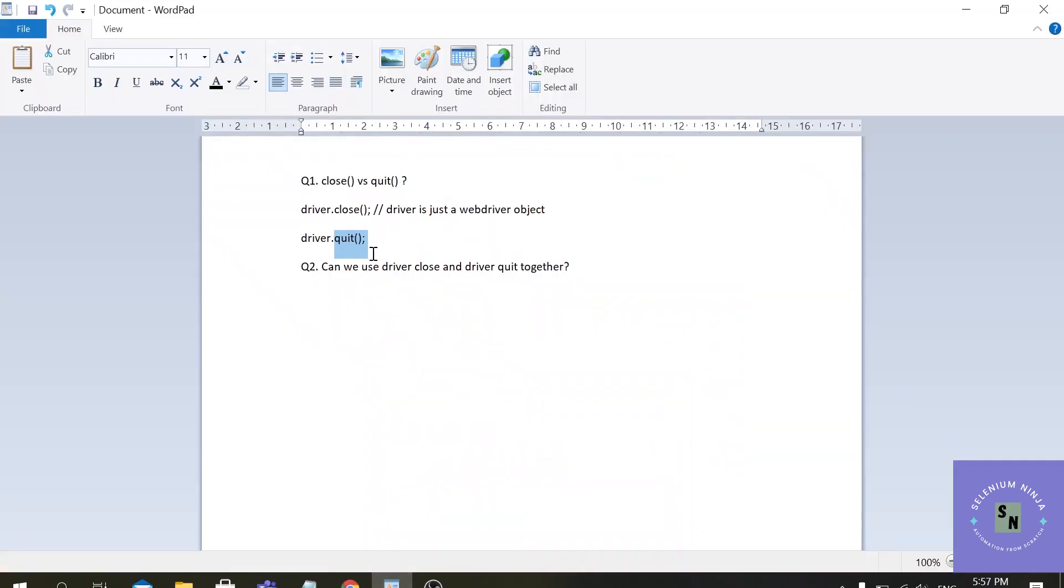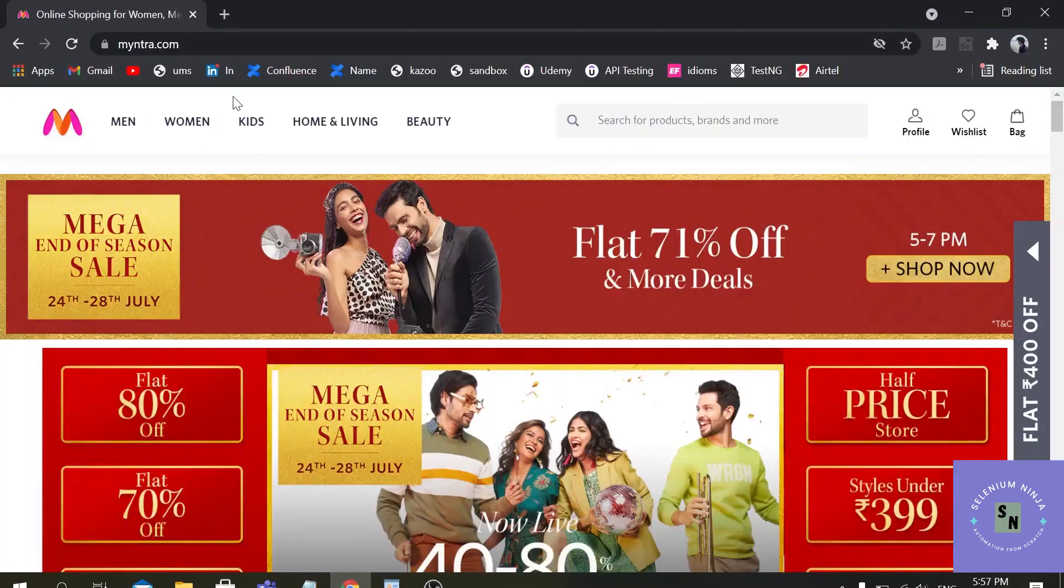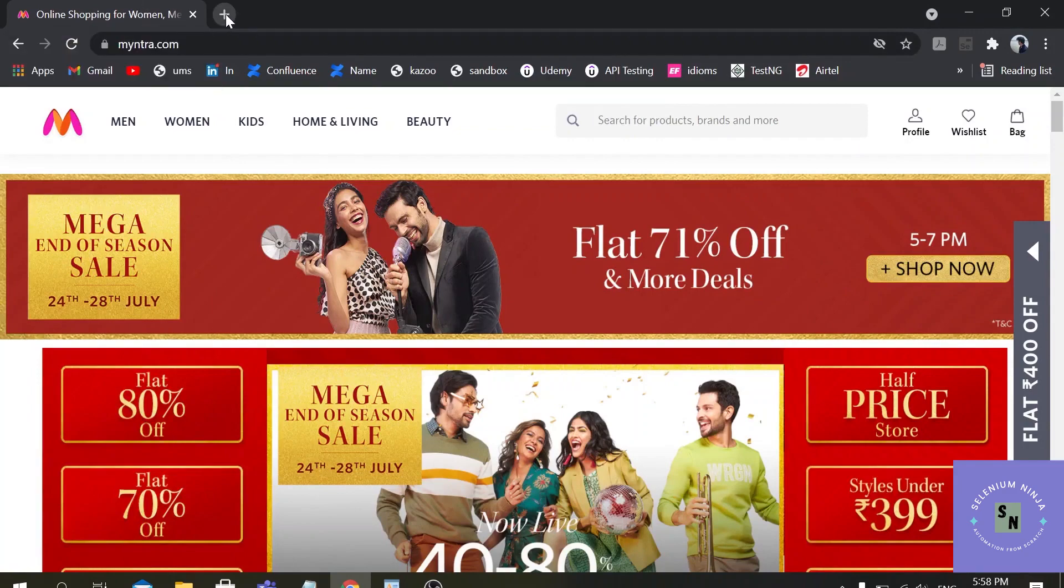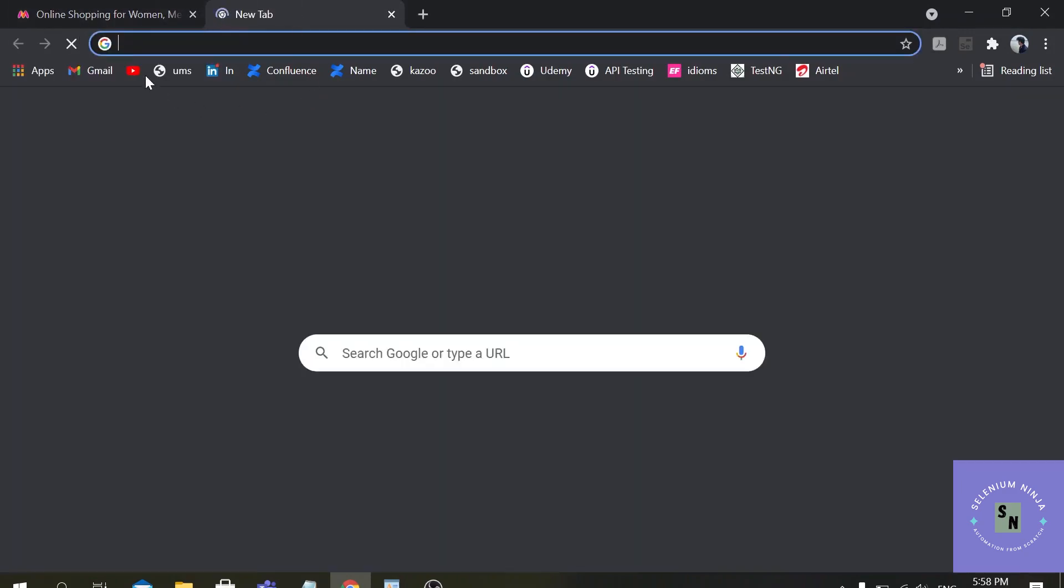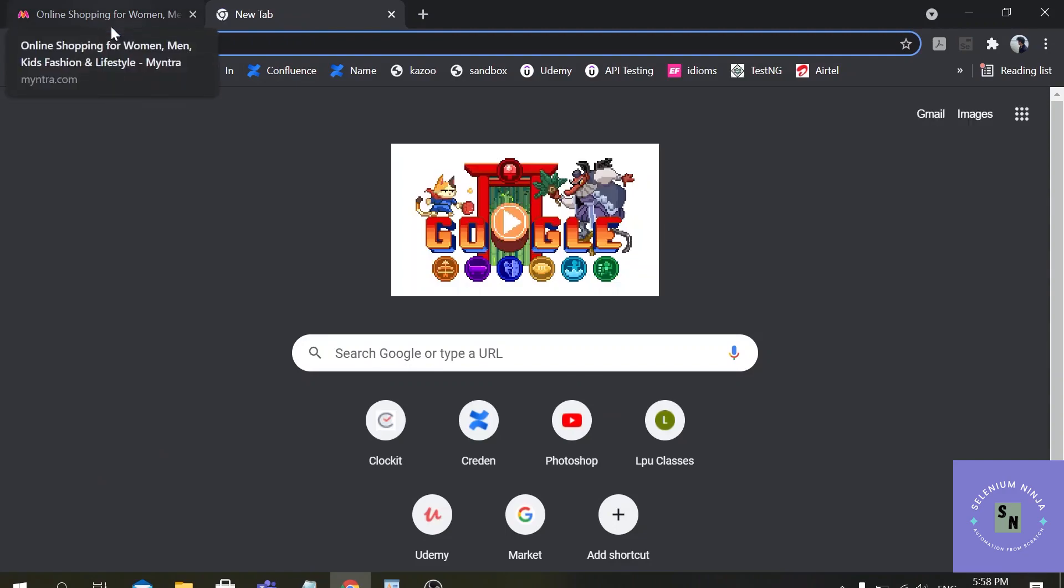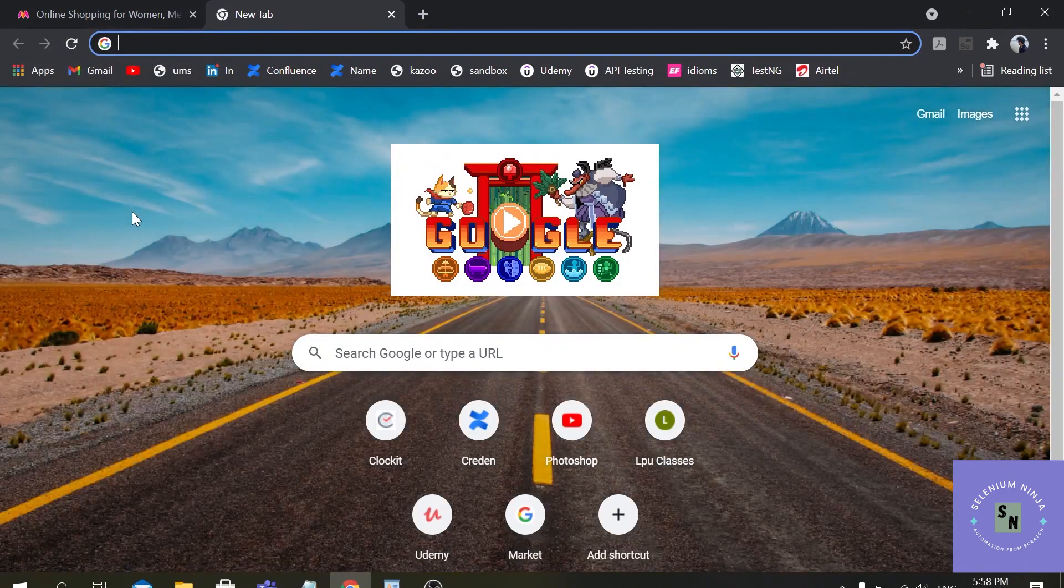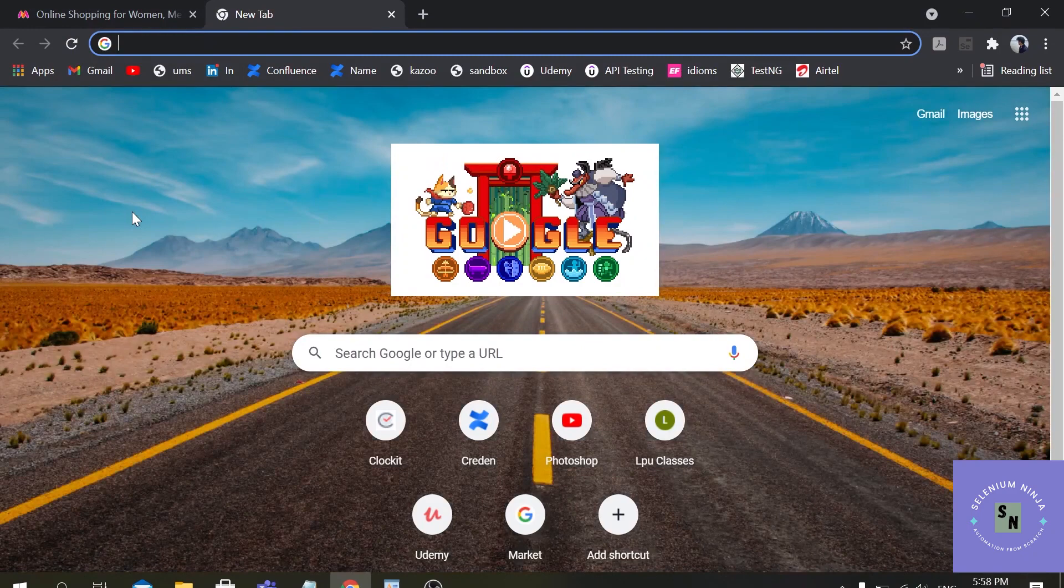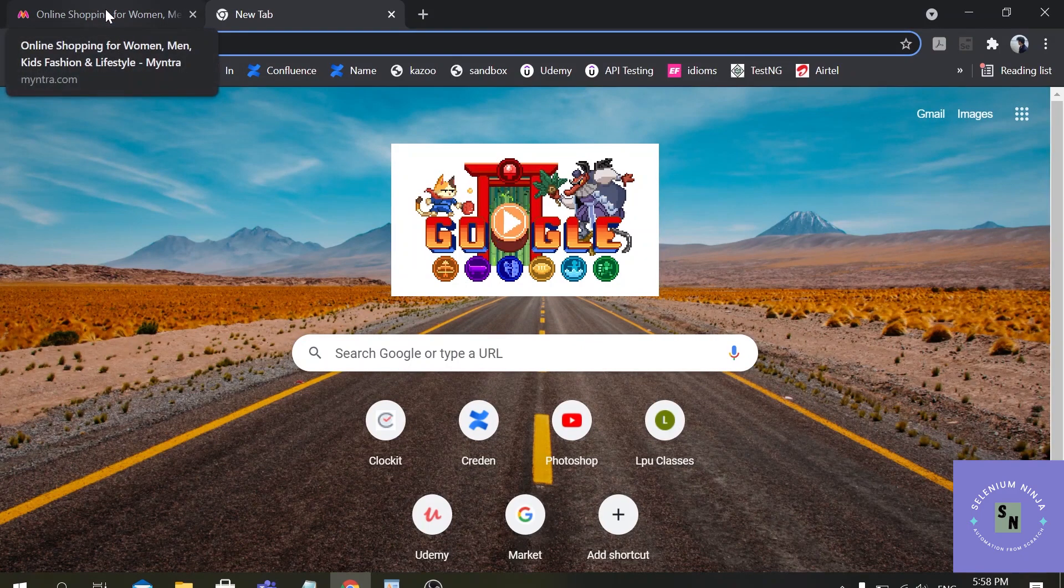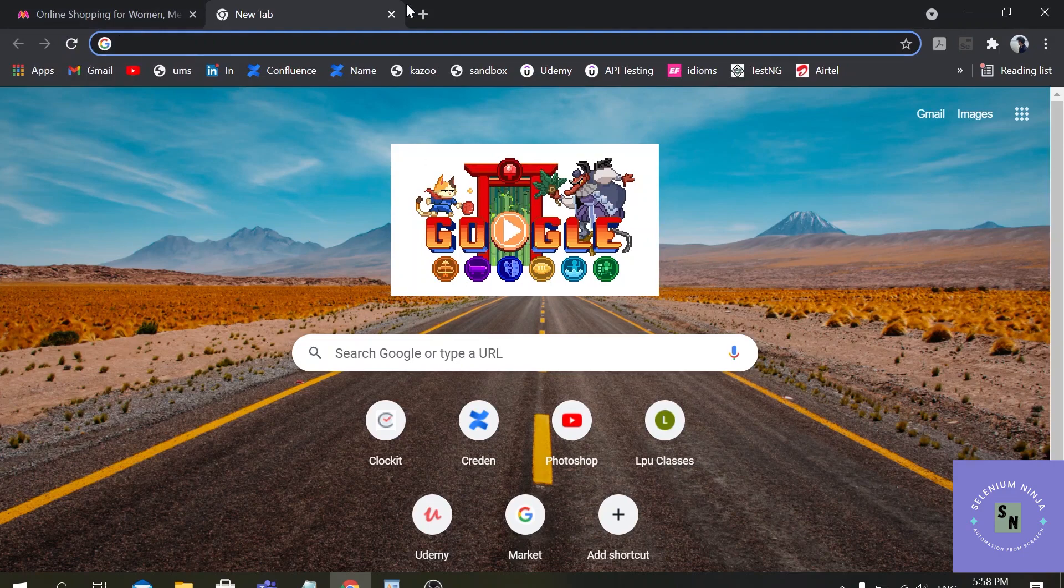We have another question: can we use driver.close and driver.quit together? If the automation process opens only a single browser window, the close and quit methods work in the same way. Right now only one browser is open, if you want to close it using driver.close or driver.quit, it's the same thing. But when we open multiple tabs, then the functionality changes. Driver.close will handle only one window where the focus is, and driver.quit will handle all the instances of a browser. It doesn't matter where the control is.